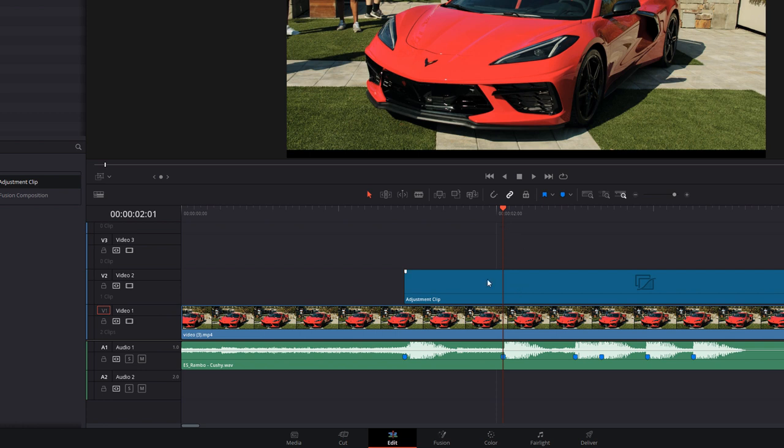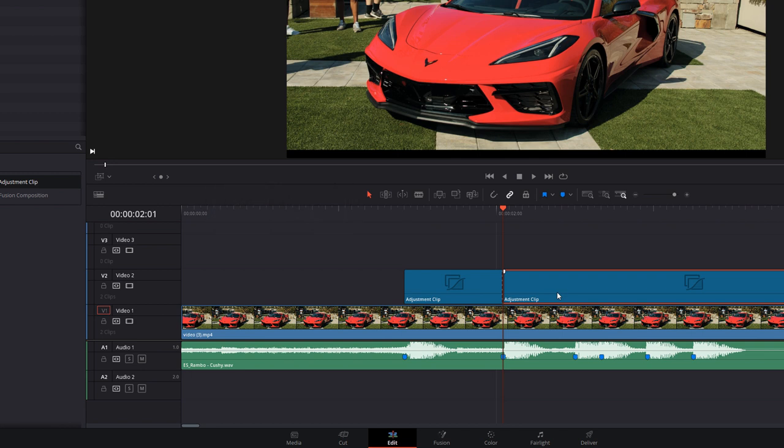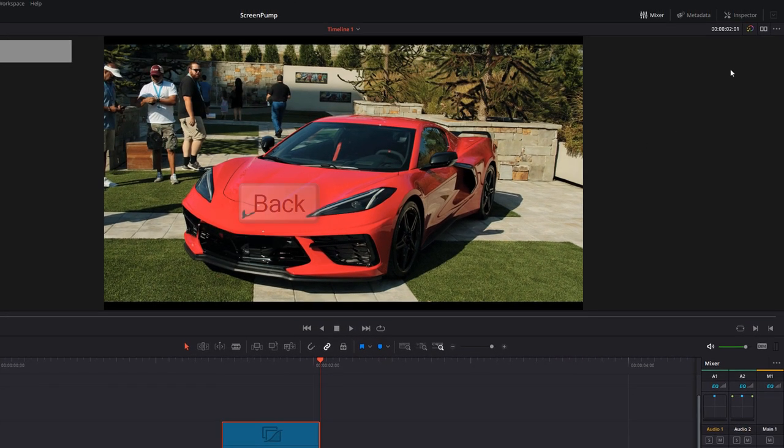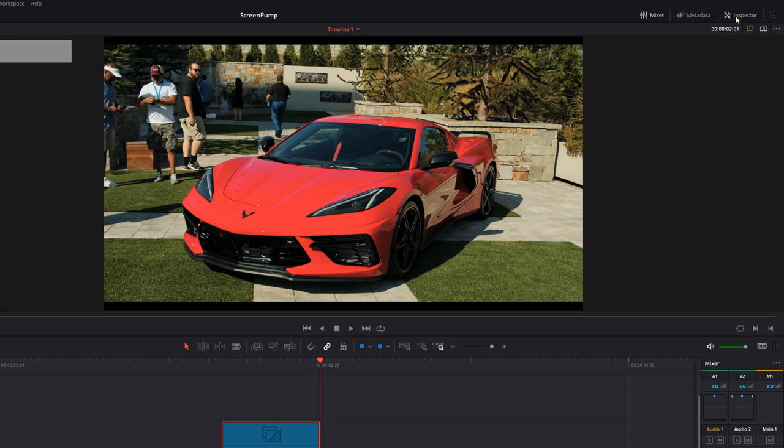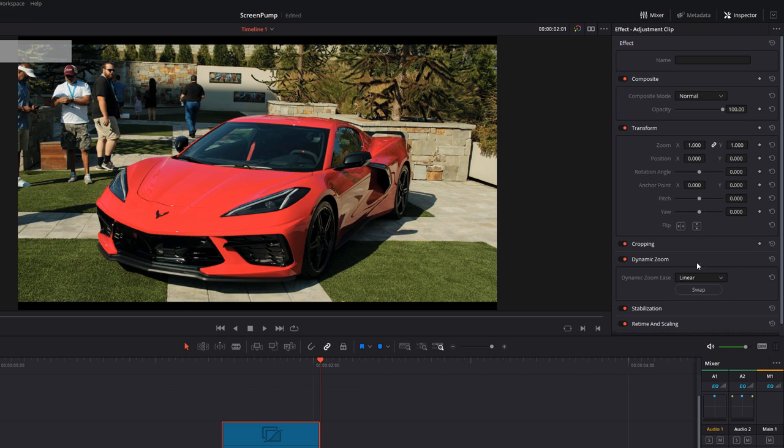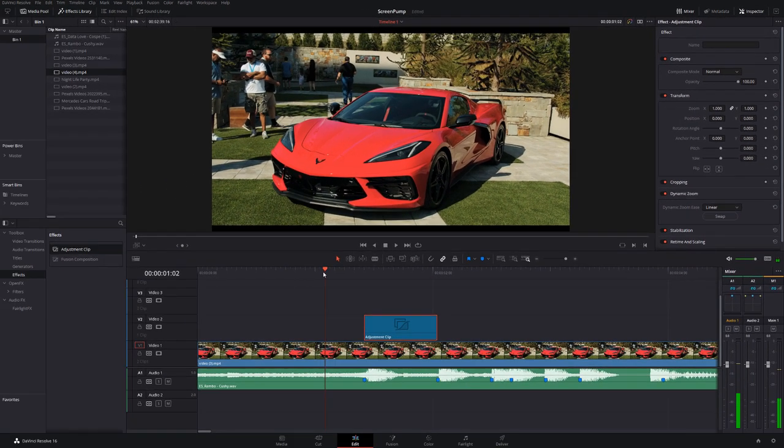You want to put this to start on the first beat and to end at the start of the next beat. I'm going to move my playhead, hit Control+B to add a cut, and then use backspace to delete that adjustment clip. With the adjustment clip selected, go to the Inspector and turn on Dynamic Zoom. Don't change any of the settings, just leave it be.